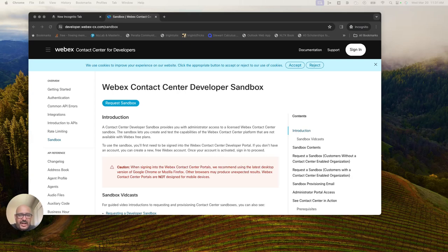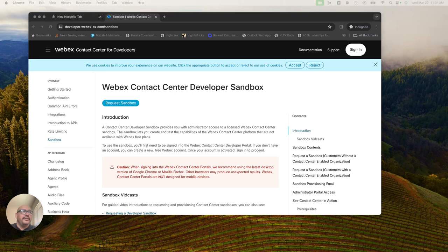Hey, everybody. How's it going? My name is Joe Zanini. I'm a developer evangelist here at Webex. Today, I'm going to be going over adding a user to your Webex Contact Center developer sandbox.